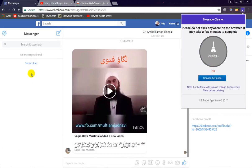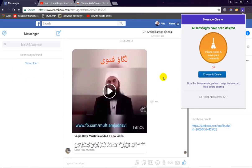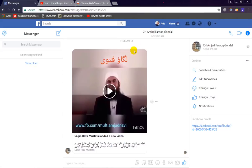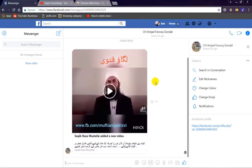You can see that all these messages are now deleted. This is the method to delete all Facebook messages. Thanks for watching and please subscribe to my YouTube channel.